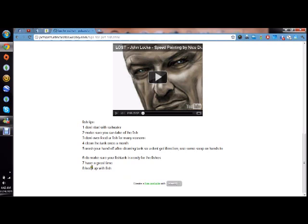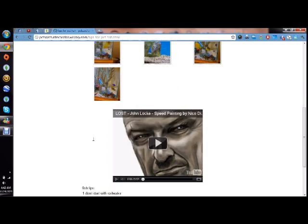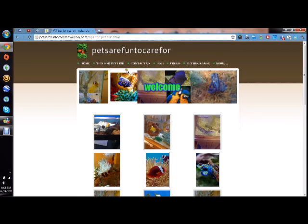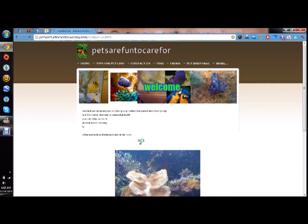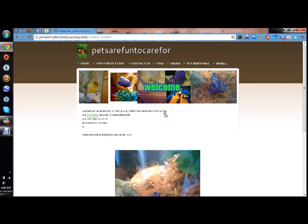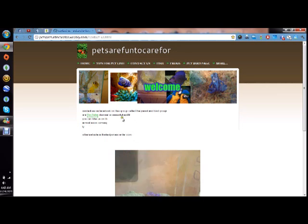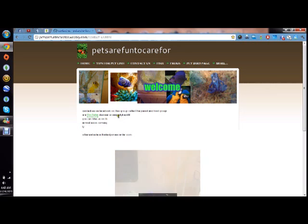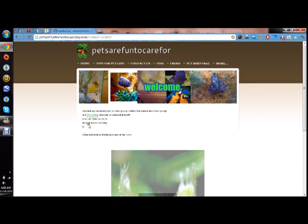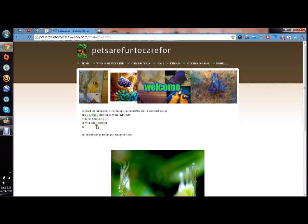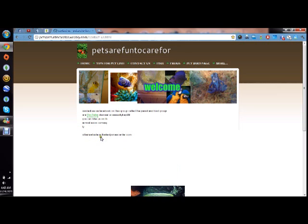With saltwater when you start from complete scratch, you might have to wait like a month to two months, especially if you're doing live rock and stuff. Seven, have a great time, have fun, do it well. Eight is the most important of them all probably, is to keep up with the fish, keep doing everything, keep checking up on them, feeding them, cleaning them, making sure the filters work and keep cleaning the filter. Here's the contact us page. It says contact us on Facebook on this group called the Parrot and Bird Group. Our YouTube channel is VenusFlyTrap99. Email coming soon.